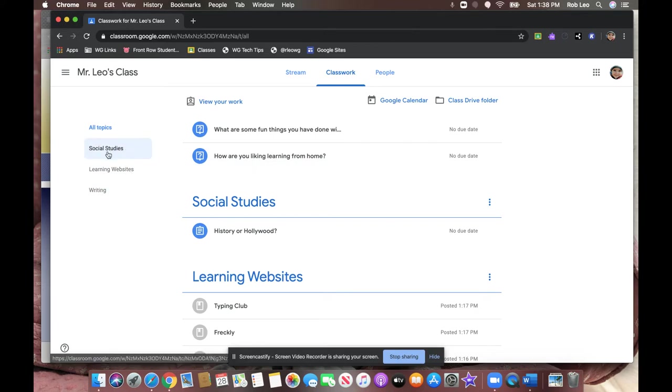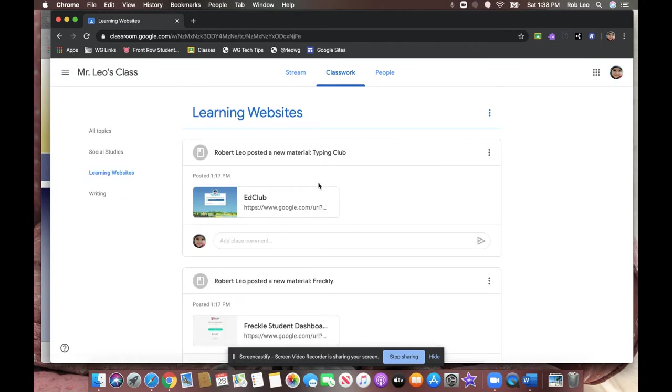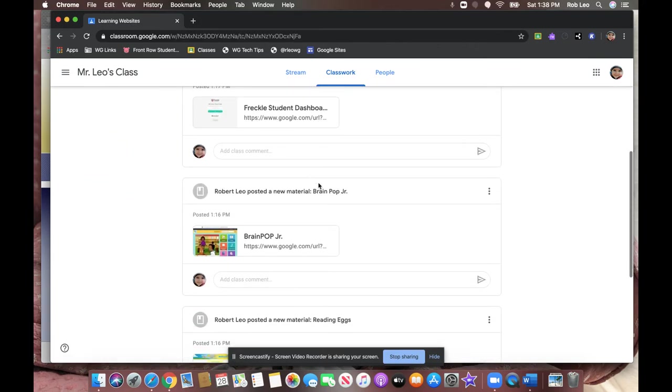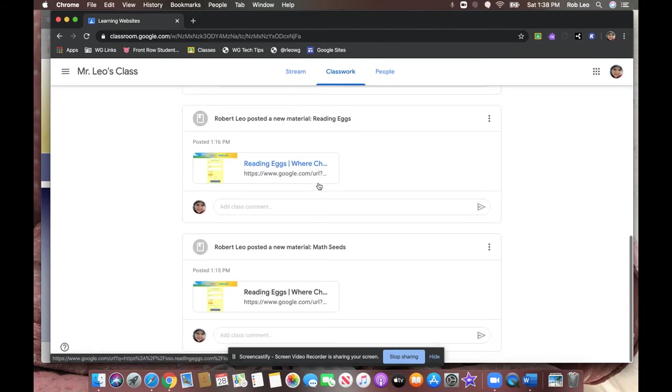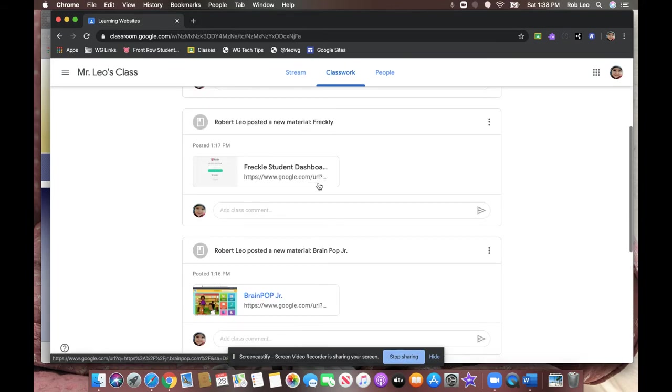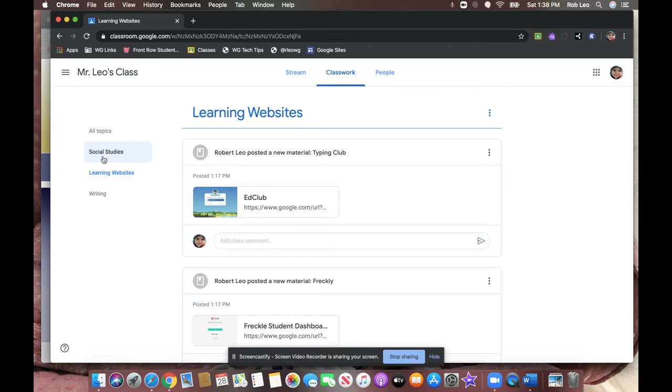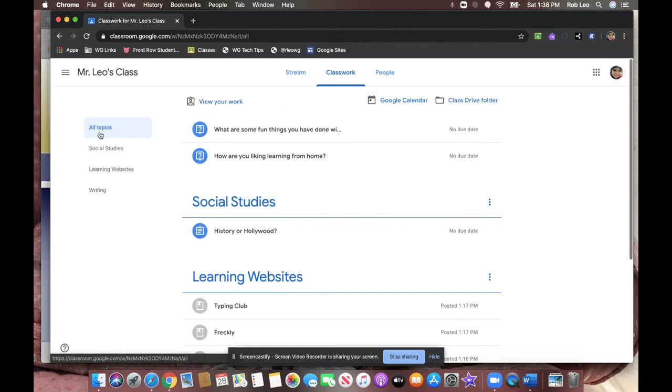If you click on one of those topics, for example, learning websites, the teacher has shared a bunch of material with the students so that they can access some of the things they typically use frequently. You can also sort by any one of these topics, or look at all topics at once.